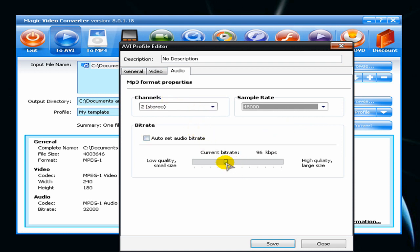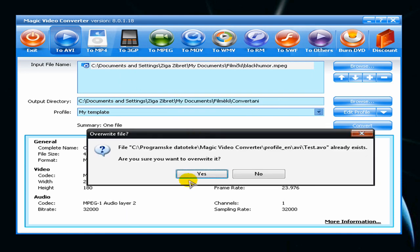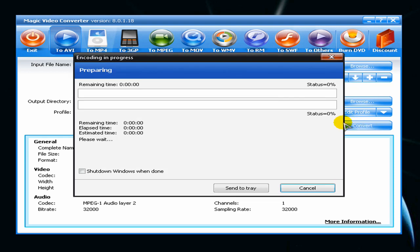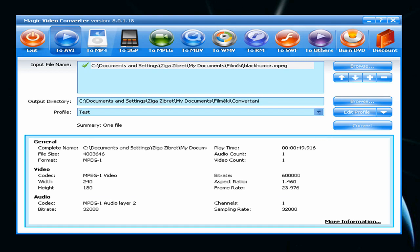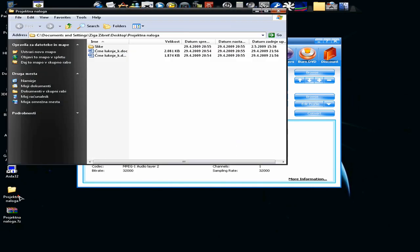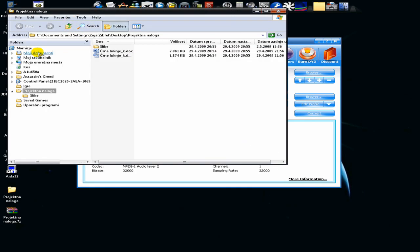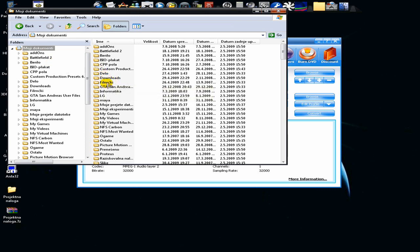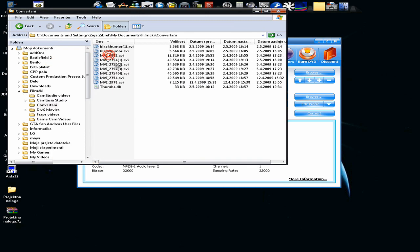Then you can save this and name it. You can just convert the file. When you are done, you can see the converted movie in your file.